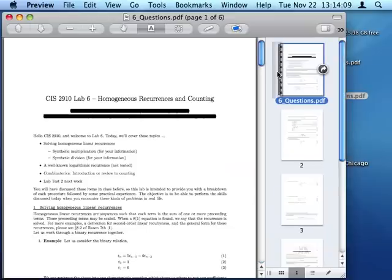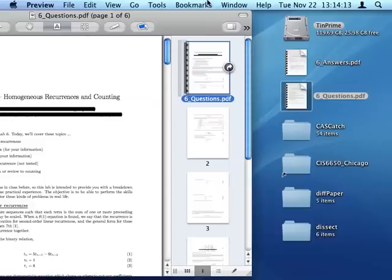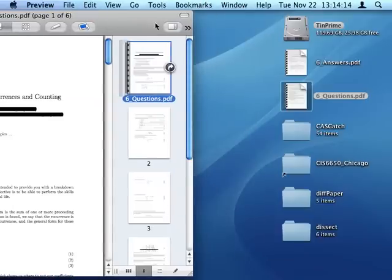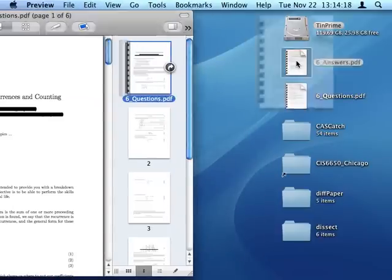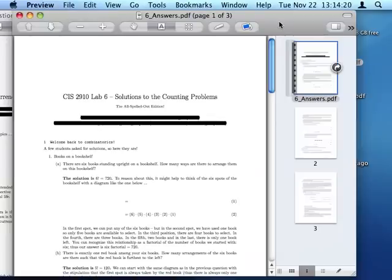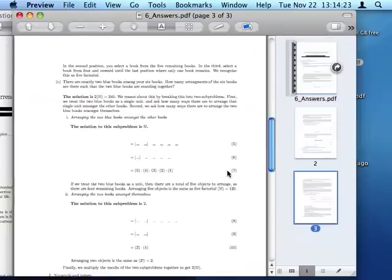And let's say I want to also hand out the solutions to the students, then what I can do is put them together using the Preview app on the Mac. So now I'm going to open six answers, and here we go, there's three pages of solutions here.